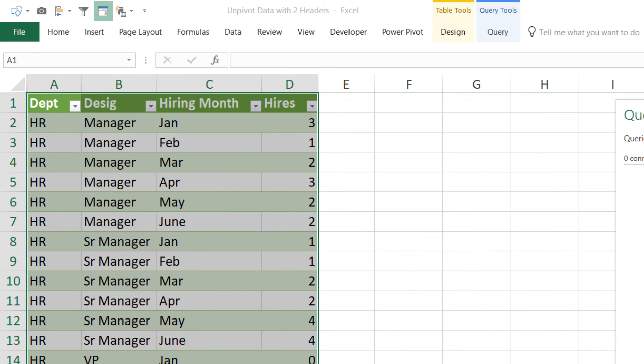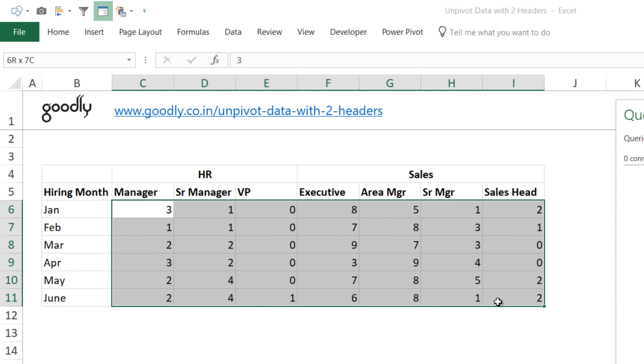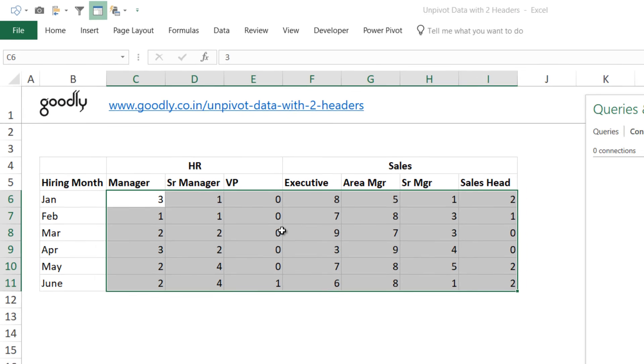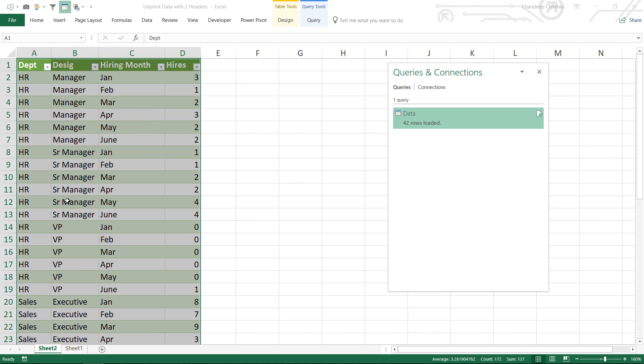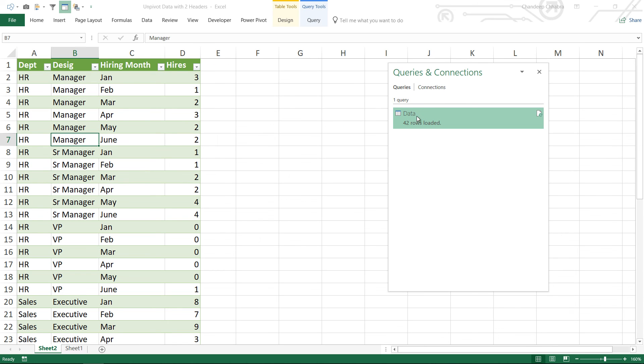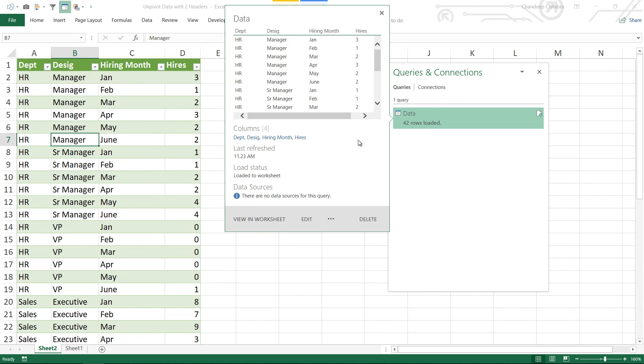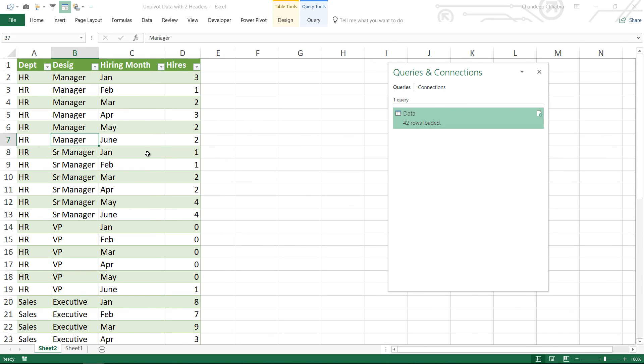Now let's just take a look that we had a total of 42 numbers here which is right here and if I take a look at my data 42 rows have been loaded into Excel so this is absolutely fine.